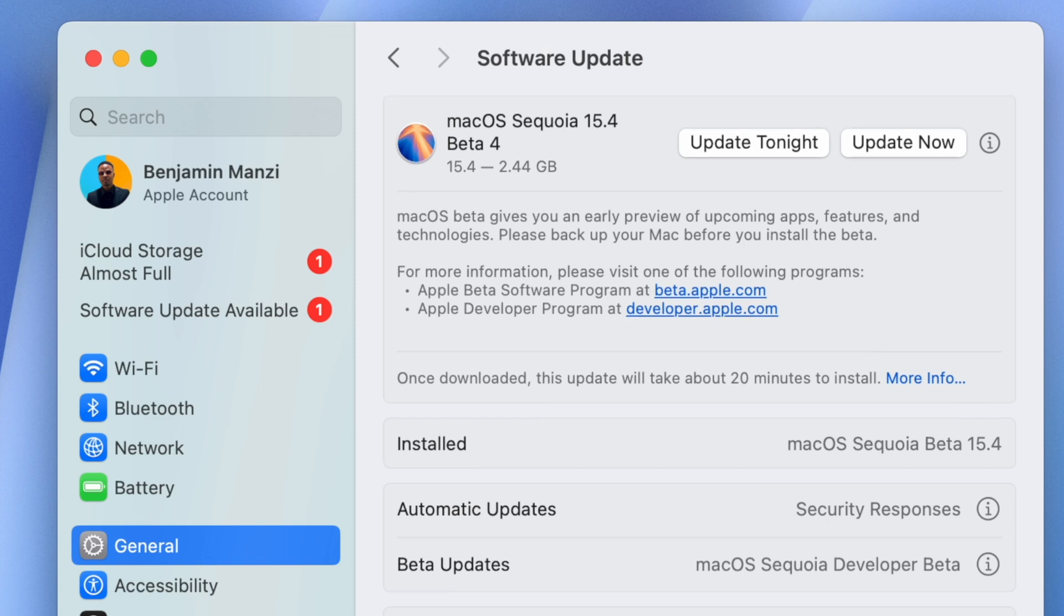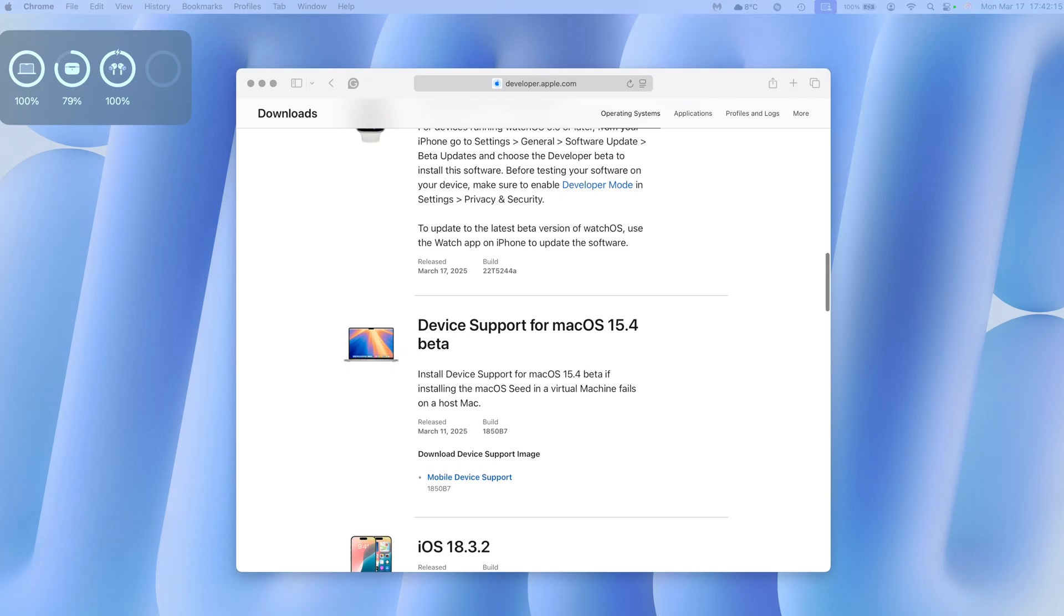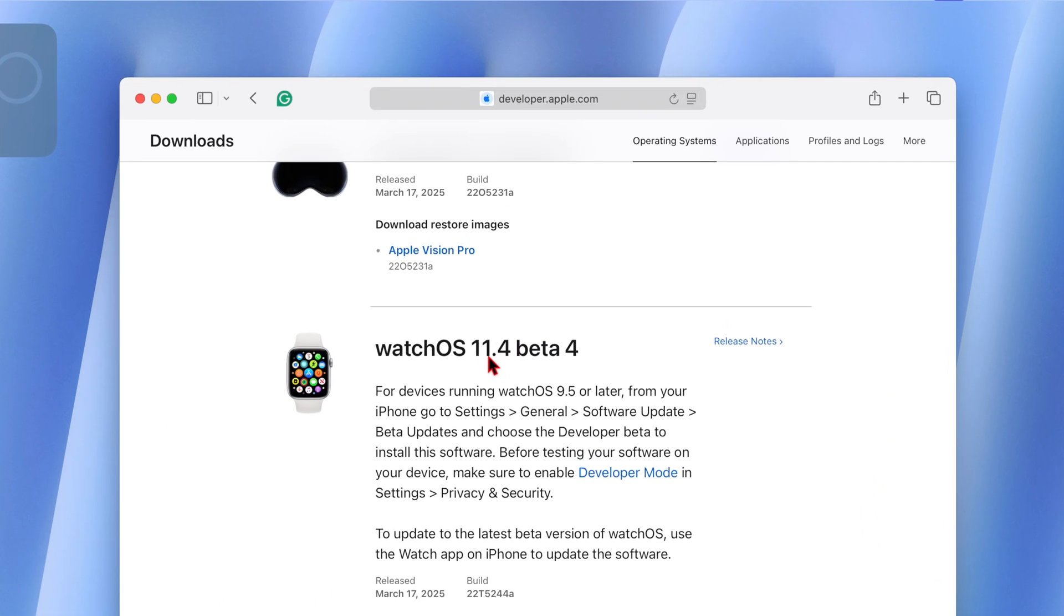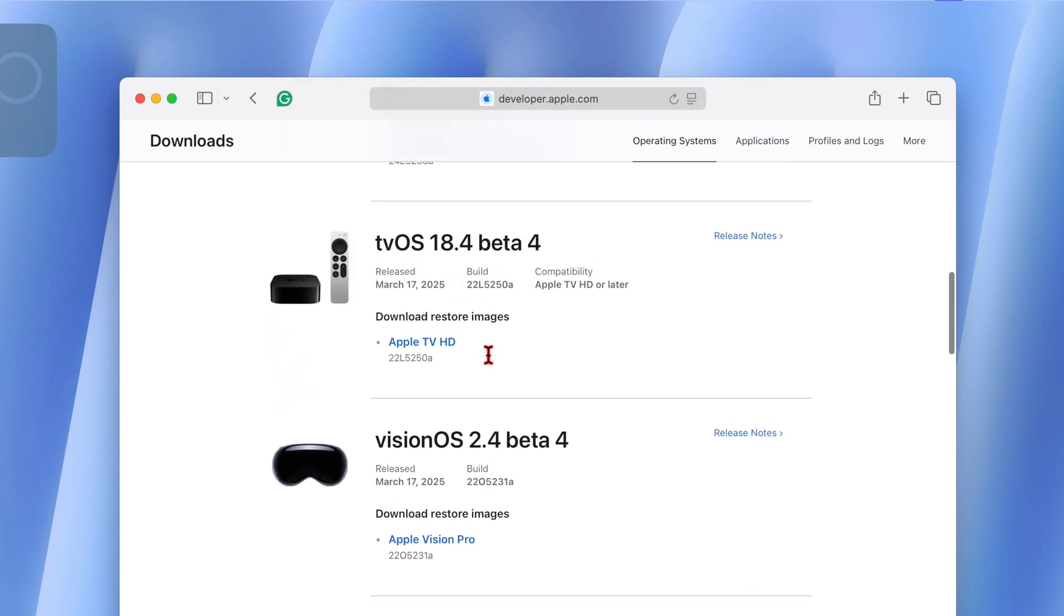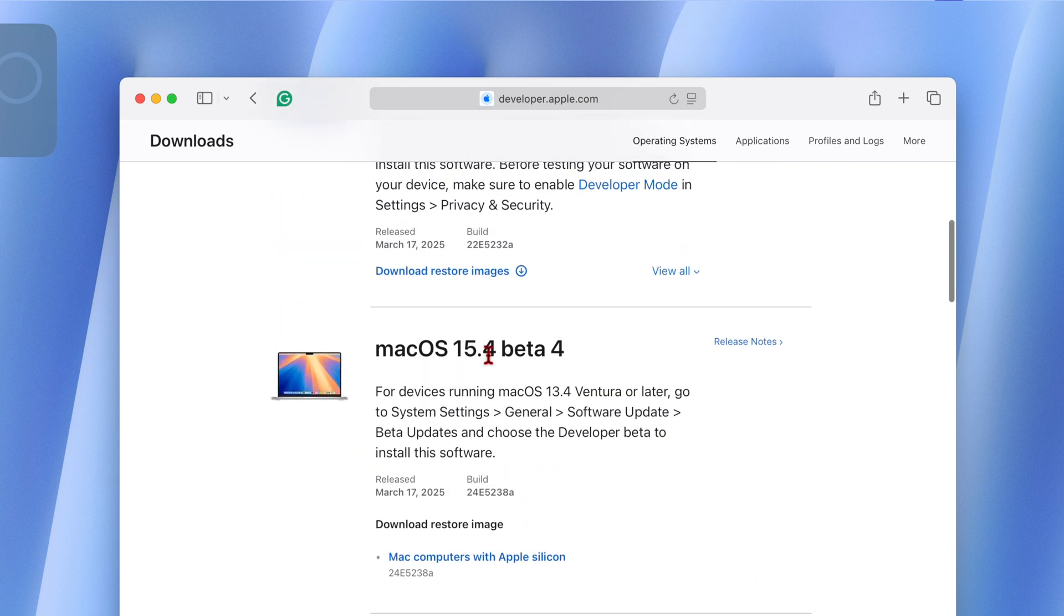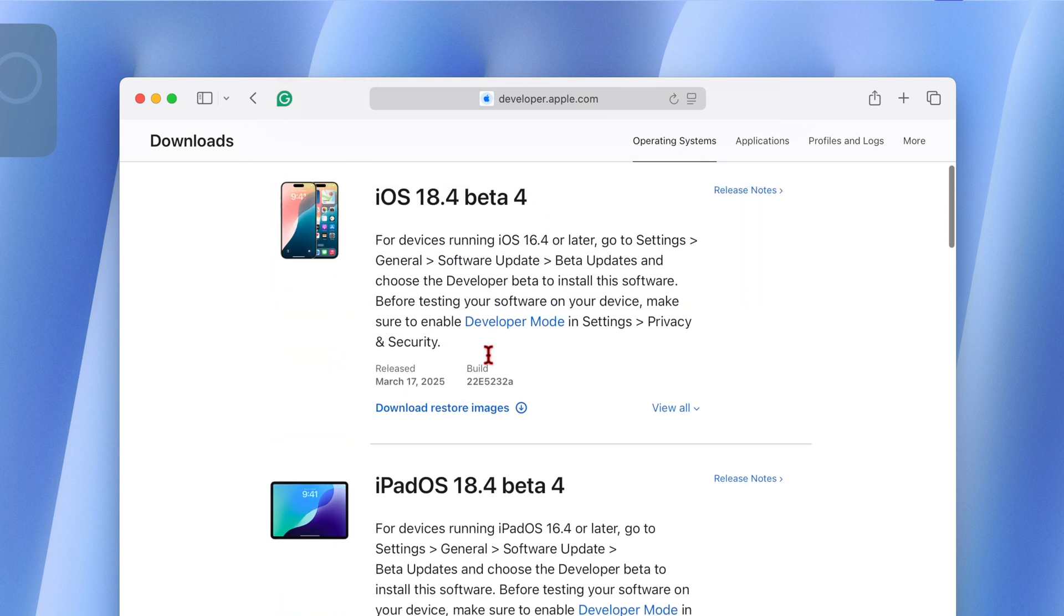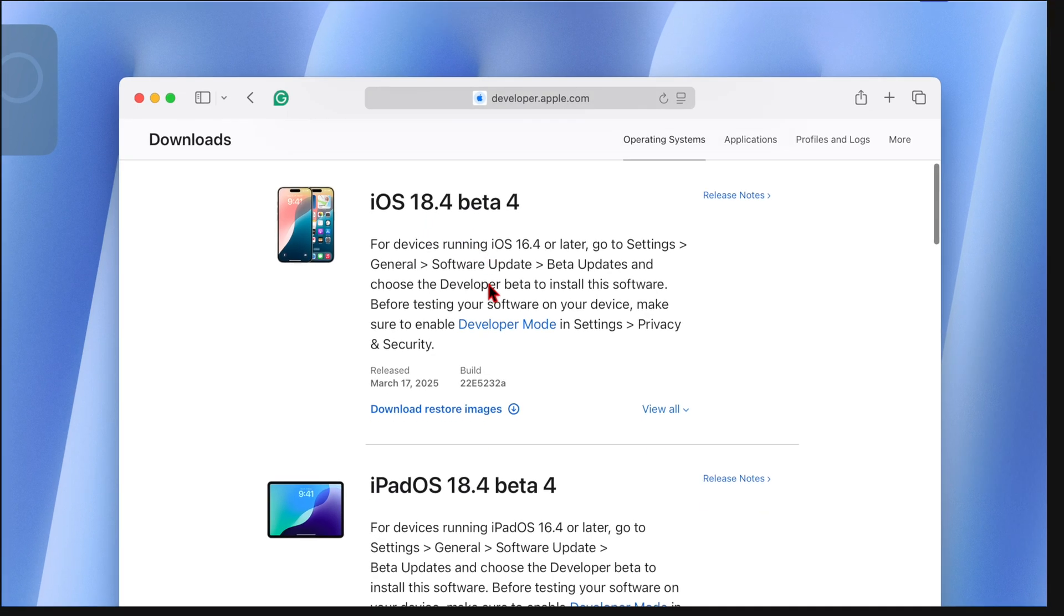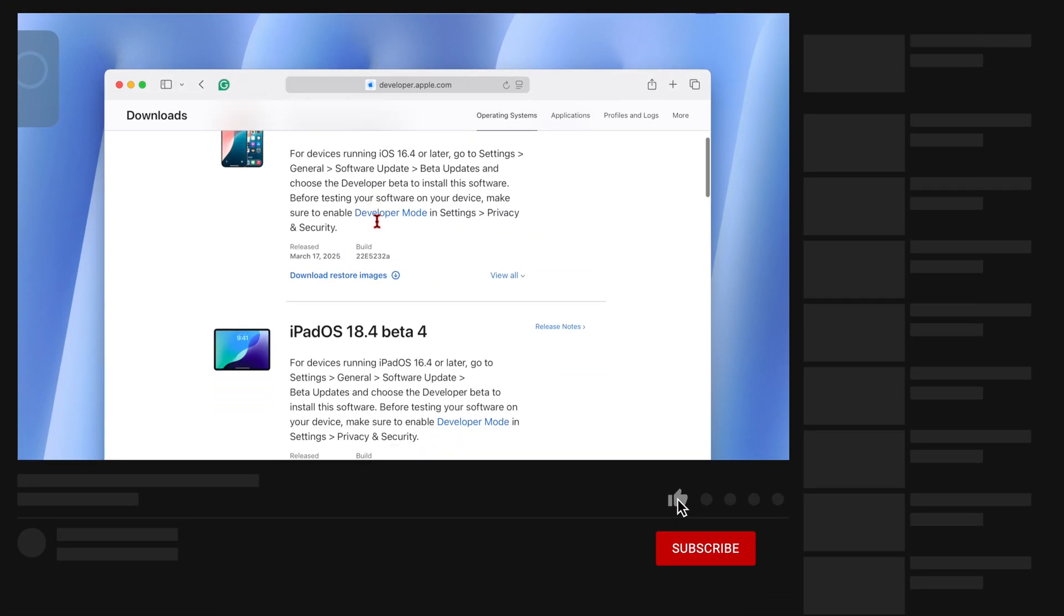As you can see, since I was updating from the previous beta 3, my software update size comes in at exactly 2.44 gigs. Obviously Apple released other beta 4 updates alongside this, and you can see watchOS 11.4, visionOS 2.4, we have tvOS 18.4, macOS 15.4 of course—this is the video for that—and we got iPadOS and iOS 18.4 beta 4 versions.